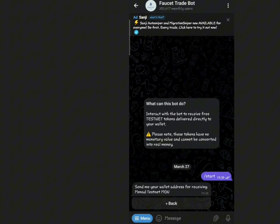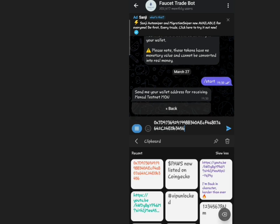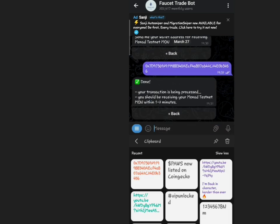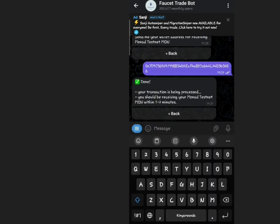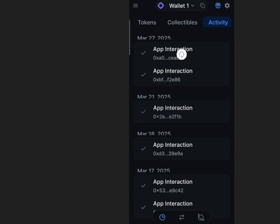This bot provides multiple Faucet options, including the OG Testnet airdrop. You can claim each of these options once a day. Complete the process and check your wallet to confirm the transaction.